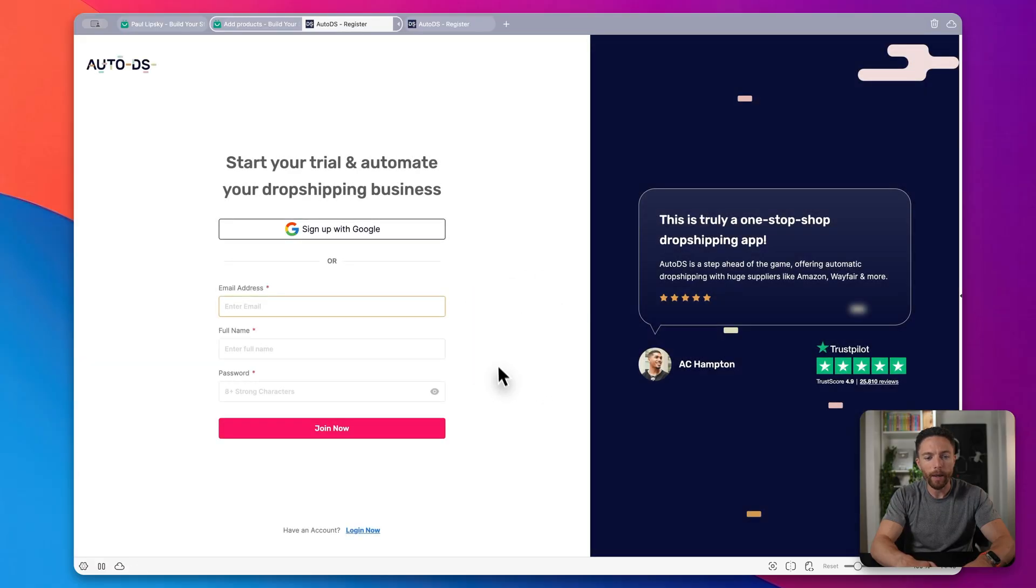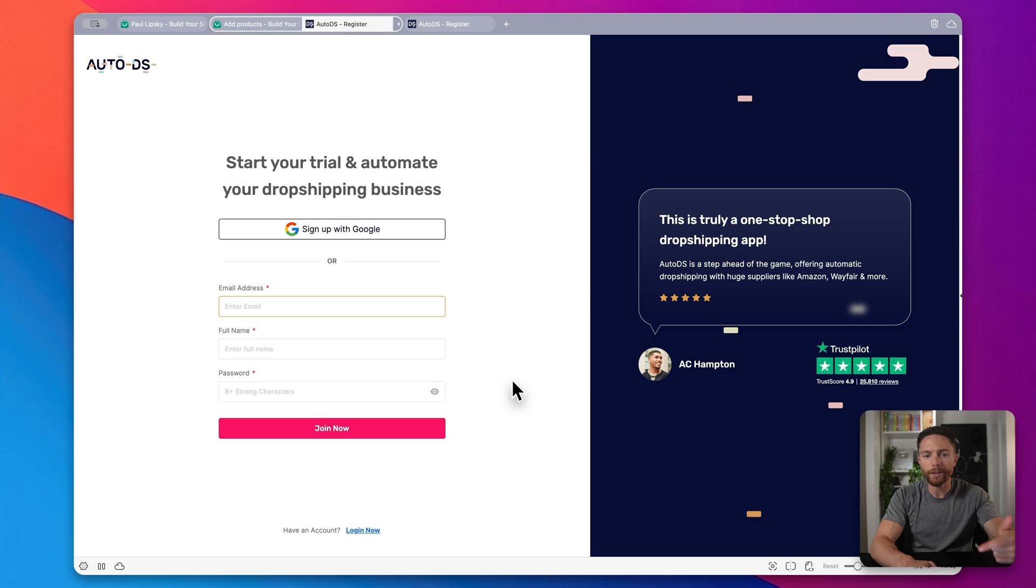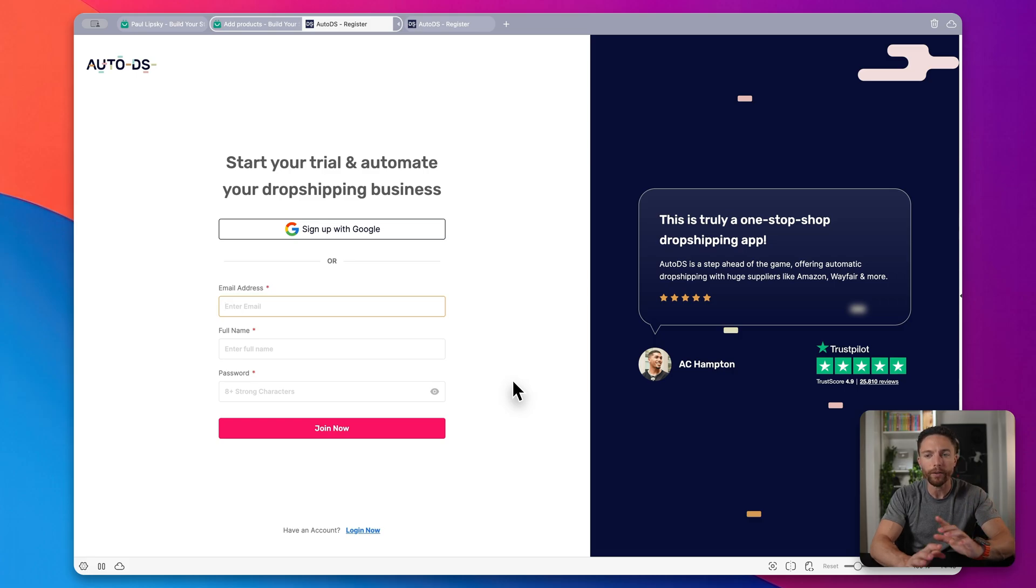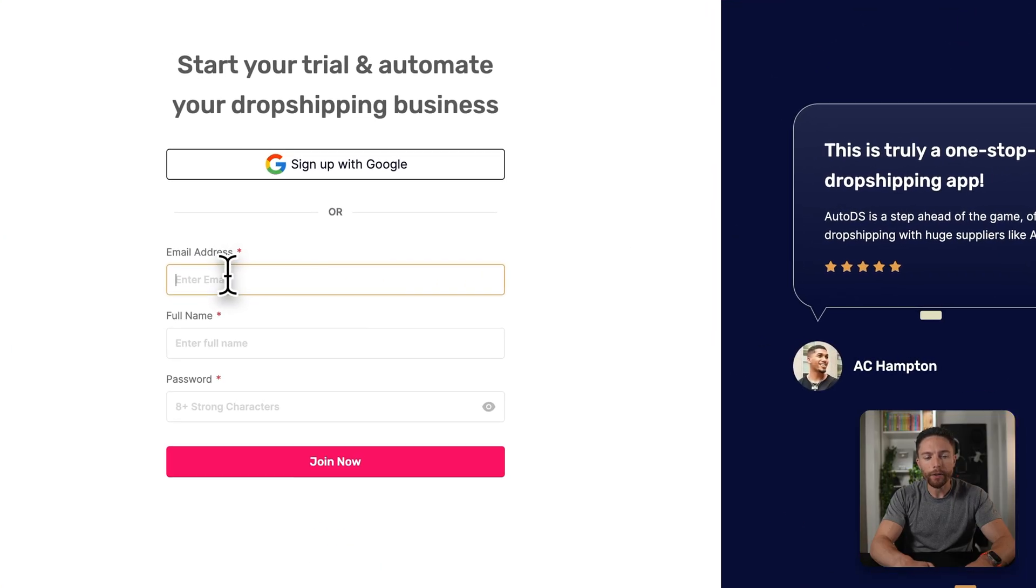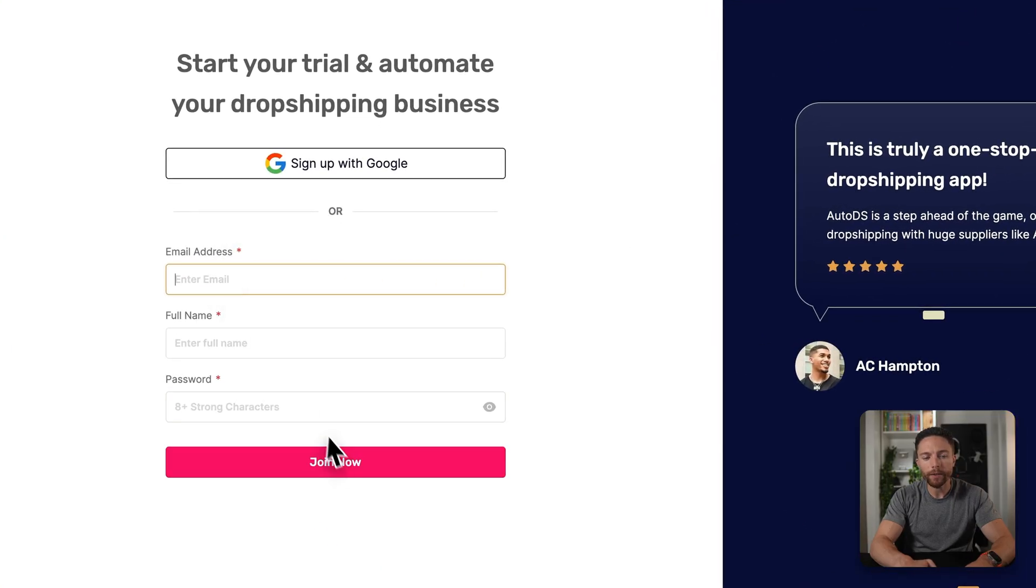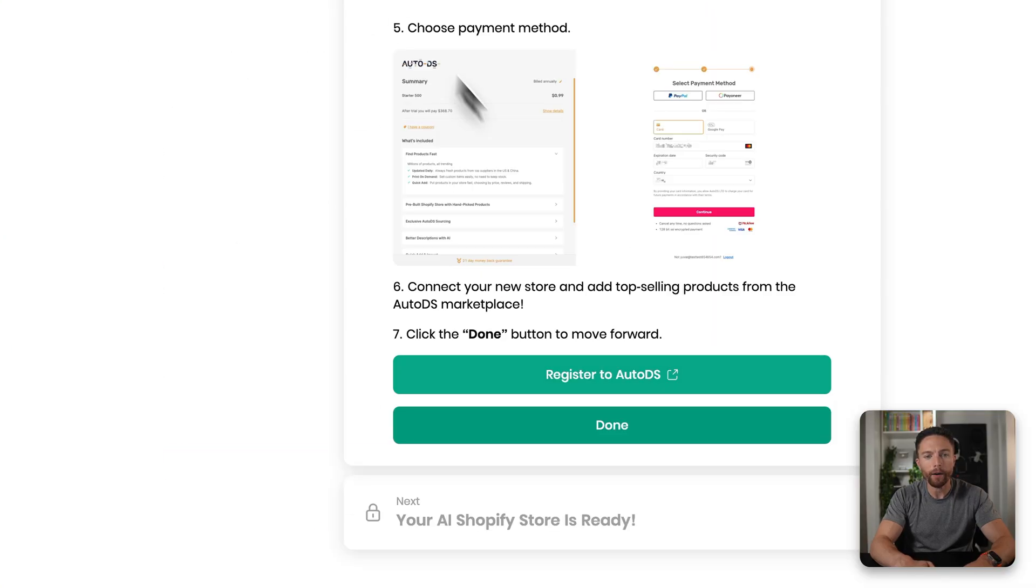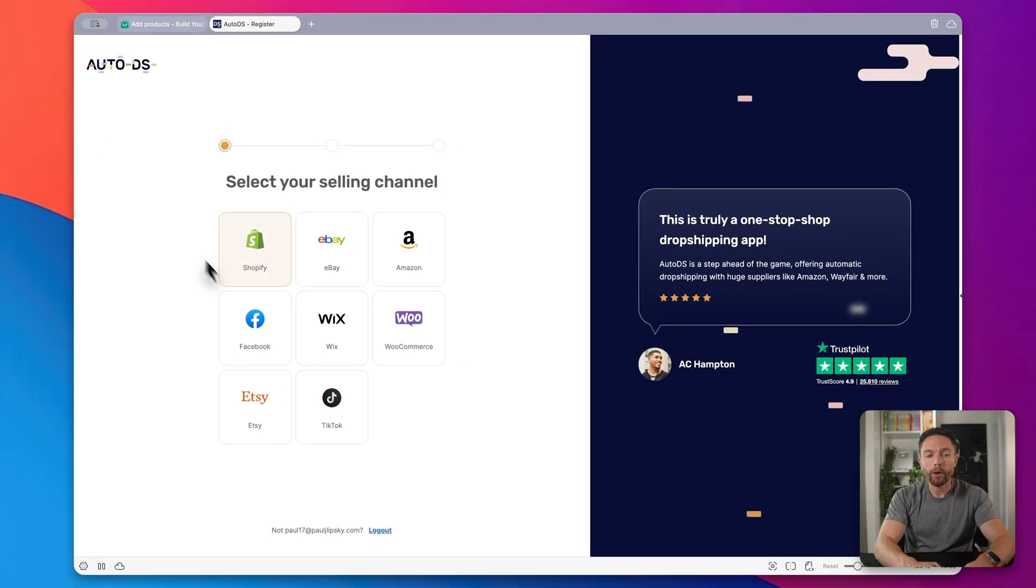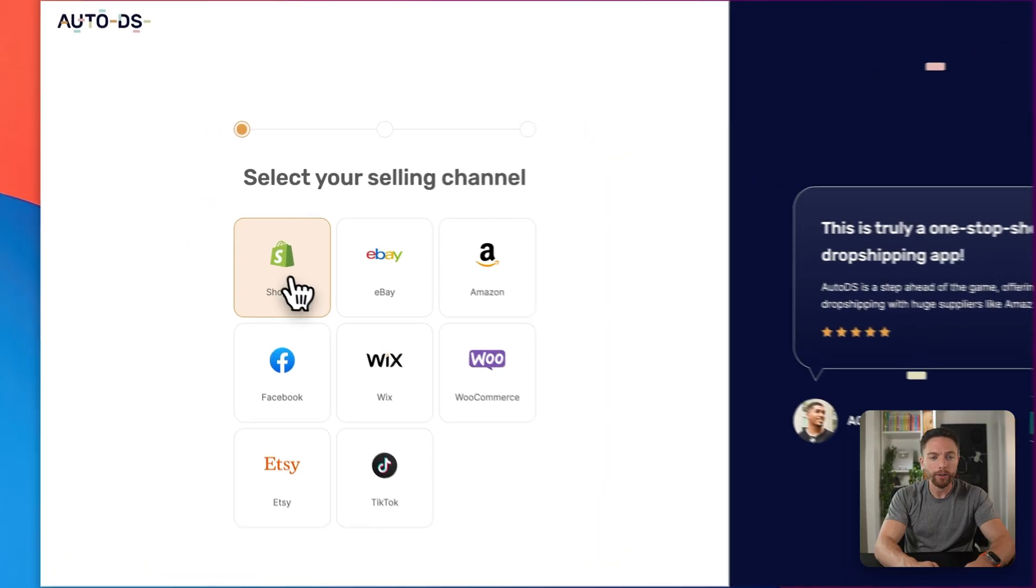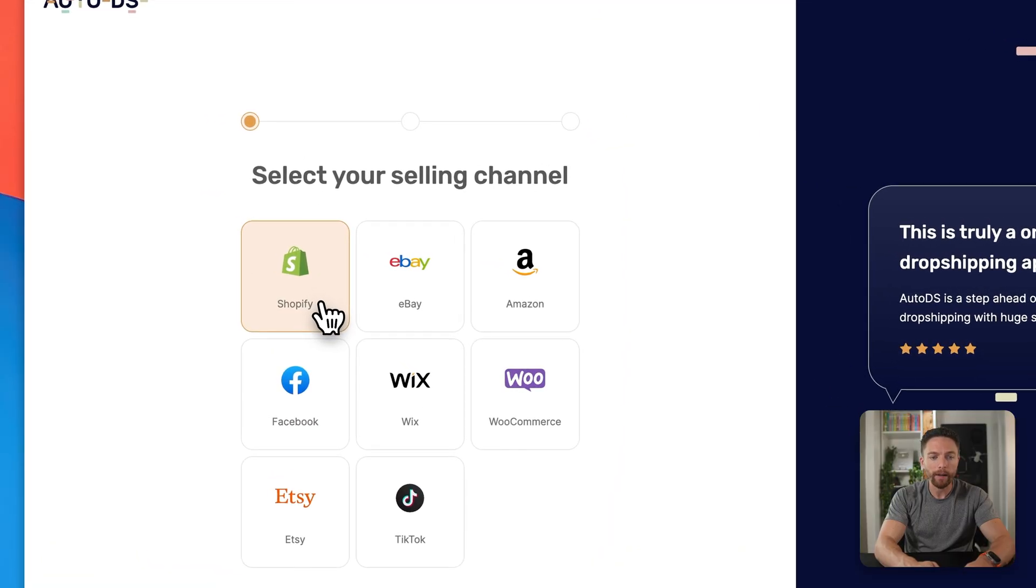That will bring you to this page right here. Now this is an additional service. However, again, with this, you're just going to be able to sign up for a $1 trial. So very easy to get signed up. And of course, you'll want to enter in your details and go ahead and click on Join Now. Now from here, it's going to ask you where you're going to be selling your products. Obviously, we're going to choose Shopify here.